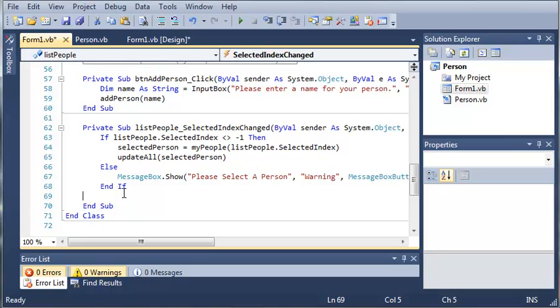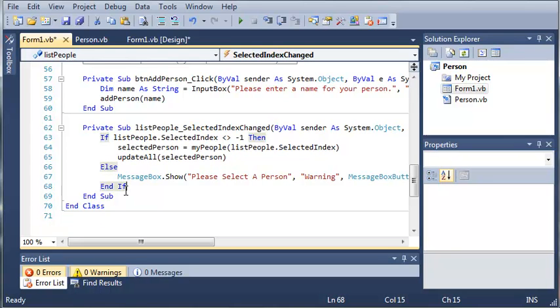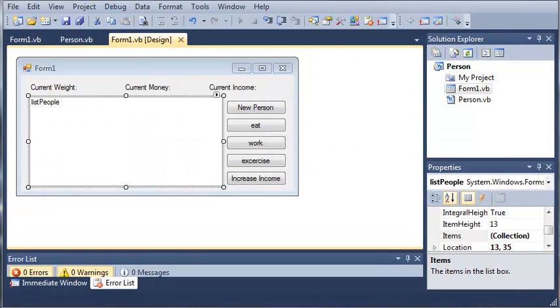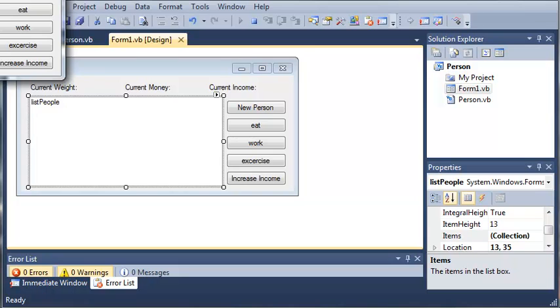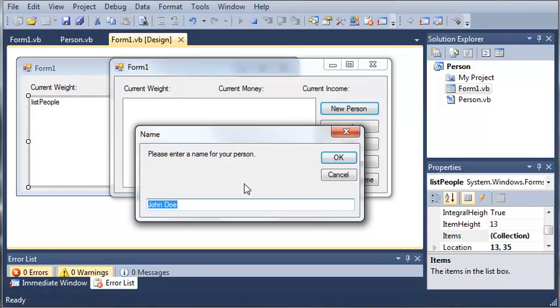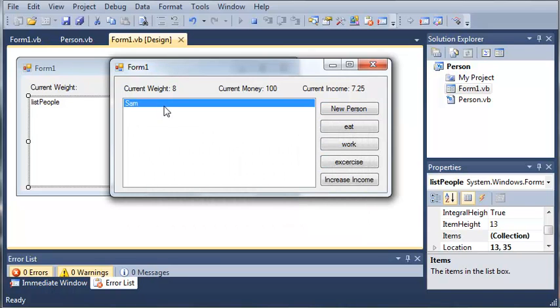If we go ahead and run this, we'll click the play. You can see we have our form one right here. We click new person, I'll just add Sam, click OK, and you can see we get the current weight, the current money, and the current income.